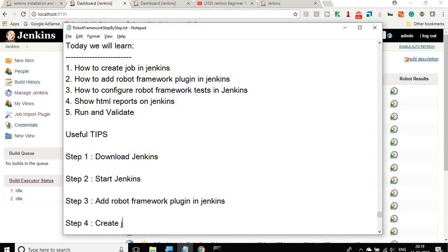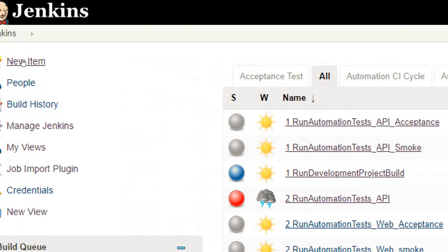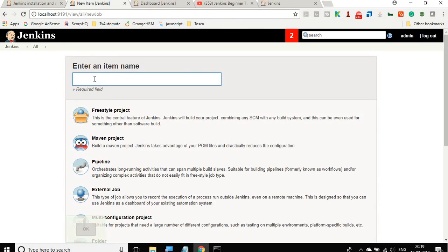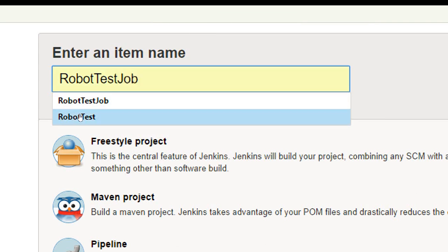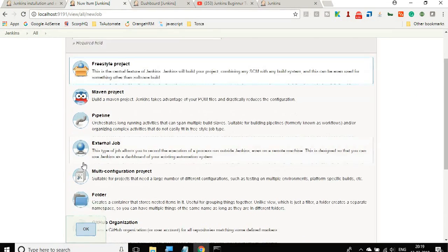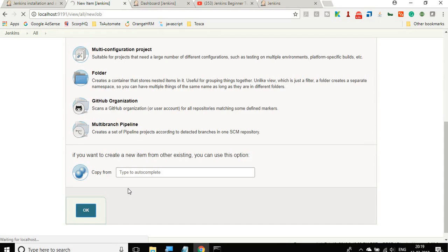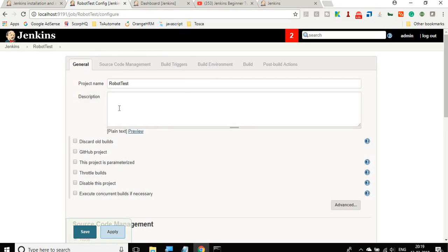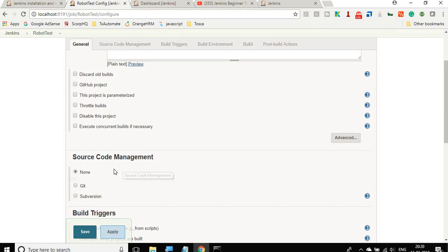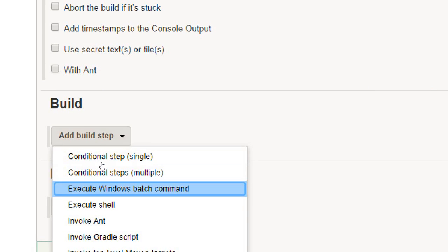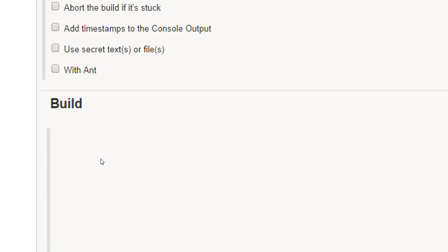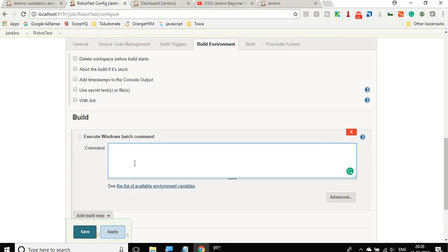Now we have to create a job to run Robot Framework tests. Go to 'New Item' and give a name such as 'robot test job'. Select Freestyle Project and click OK. This will create your job. Go down to the Build section, click 'Add build step'. If you are on Windows, select 'Execute Windows batch command' and enter the command to run your Robot Framework test cases.